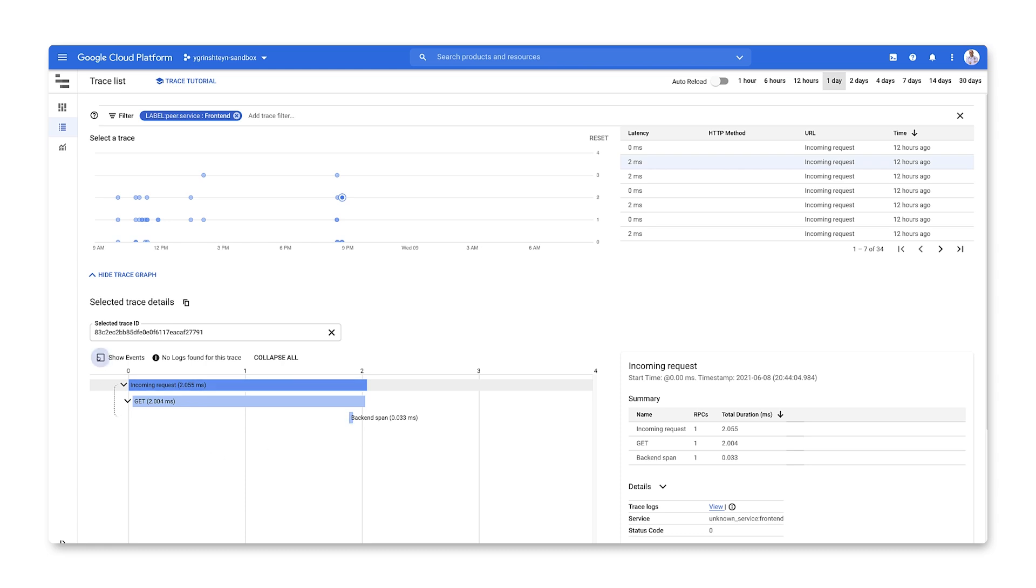To get more information, we can enable events. These are annotations we've added in our code to more easily understand exactly what's happening at each span.